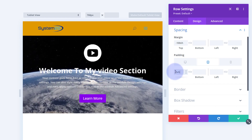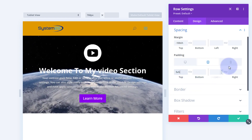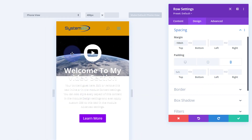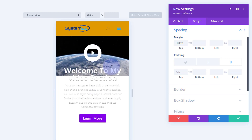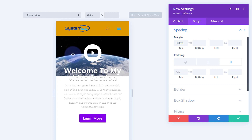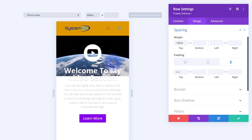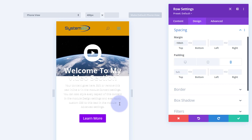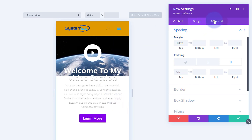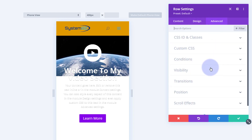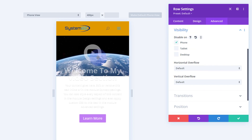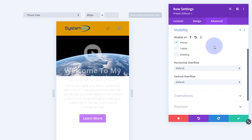For mobile I wouldn't use this at all - there's too much content and most mobile devices block autoplay video anyway. You could have a static section for mobile instead. To hide this section on mobile, go to advanced, then down to visibility, and disable it on phone. That way you won't see it on mobile - only on tablet and desktop.